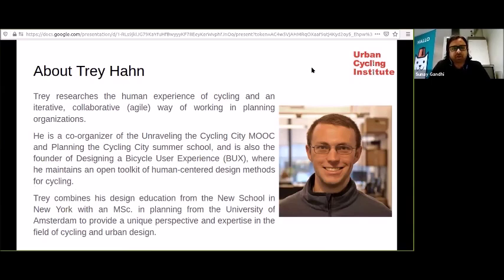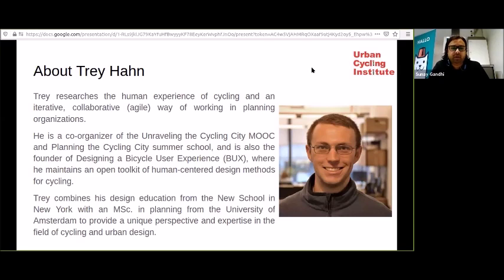All of you know Trey Han from the course, but let me share a bit more about him. Trey researches the human experience of cycling and an iterative, collaborative way of working in planning organizations. He is a co-organizer of the Unraveling the Cycling City MOOC and Planning the Cycling City Summer School, and the founder of Design a Bicycle User Experience, where he maintains an open toolkit of human-centered design methods for cycling. Trey combines his design education from the New School of New York with an MSc in planning from the University of Amsterdam.